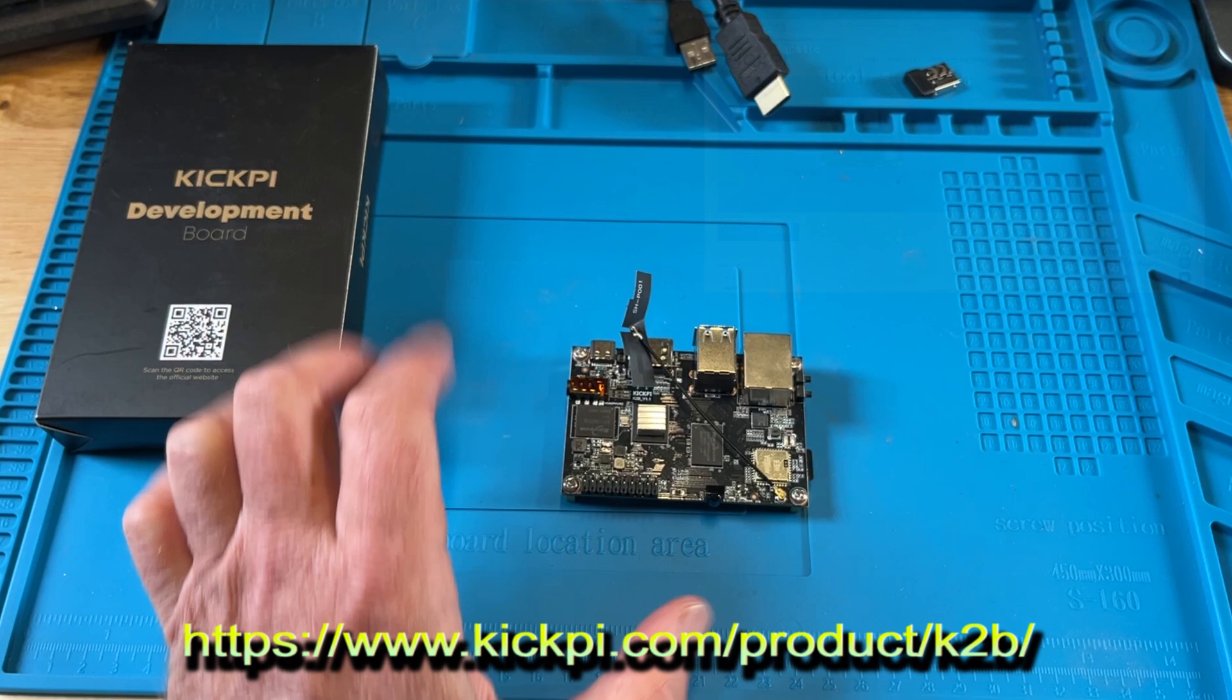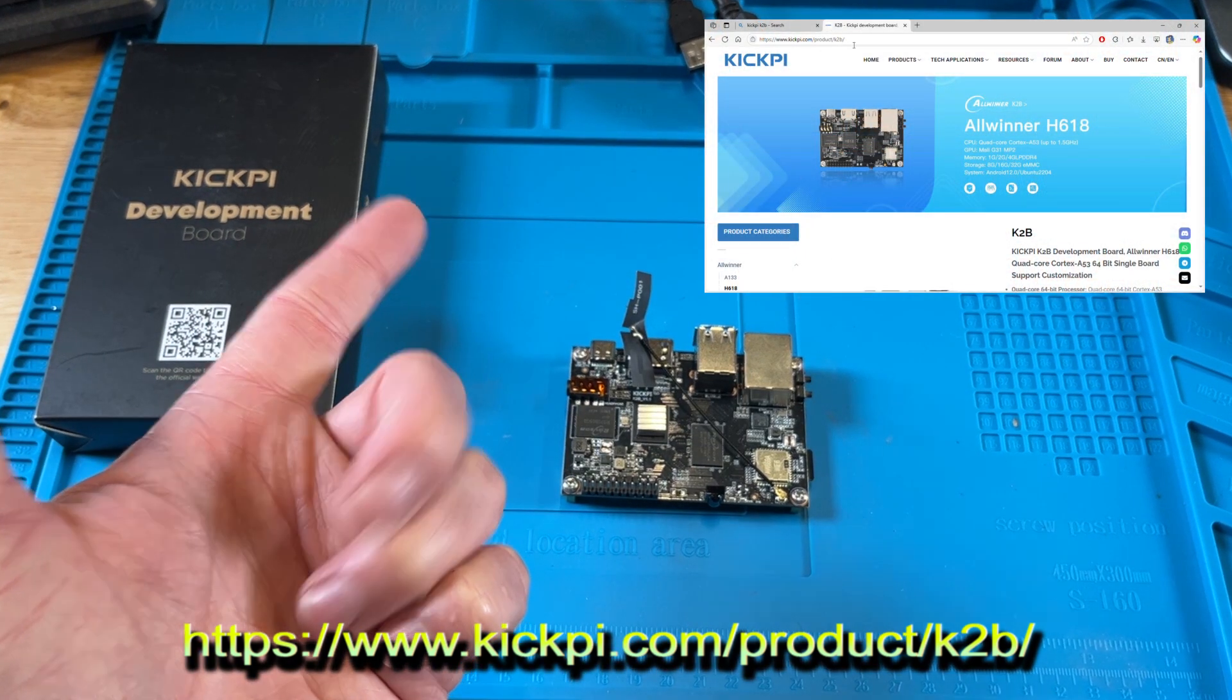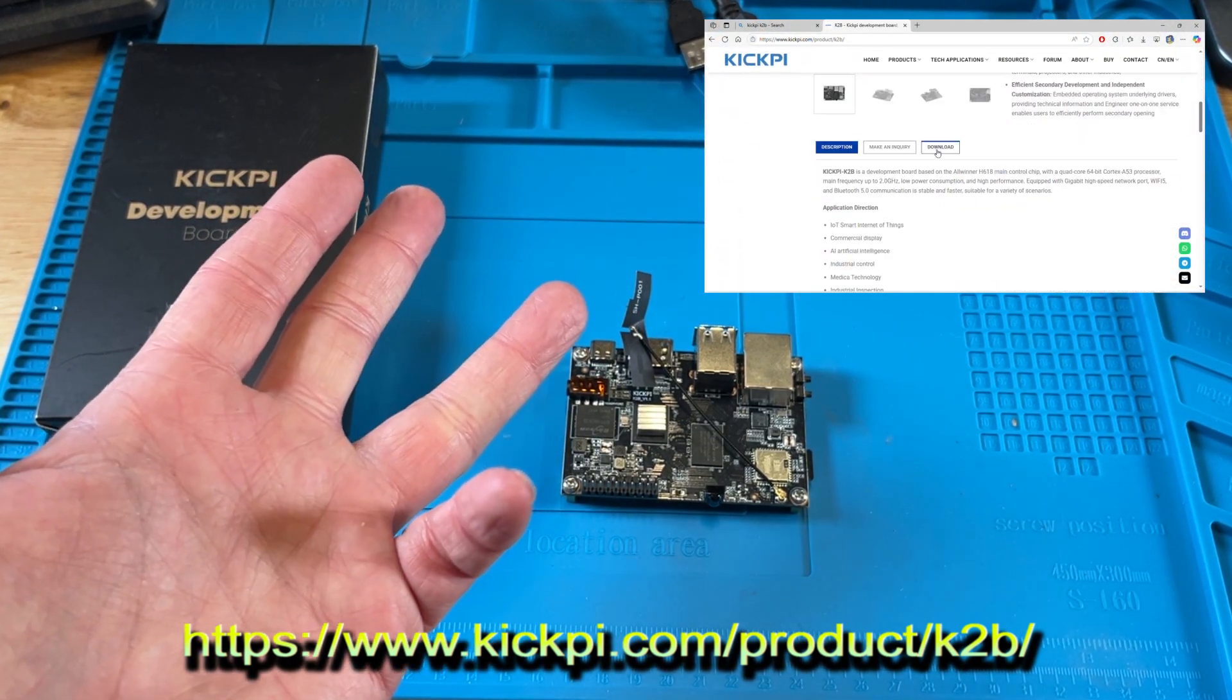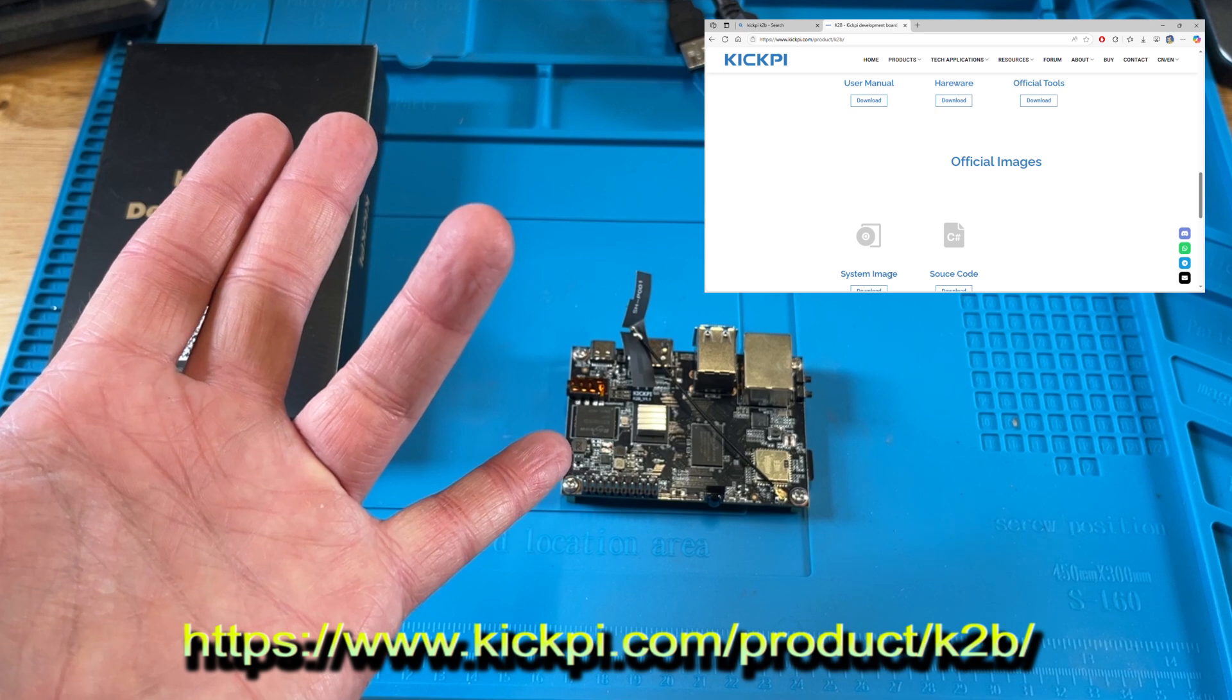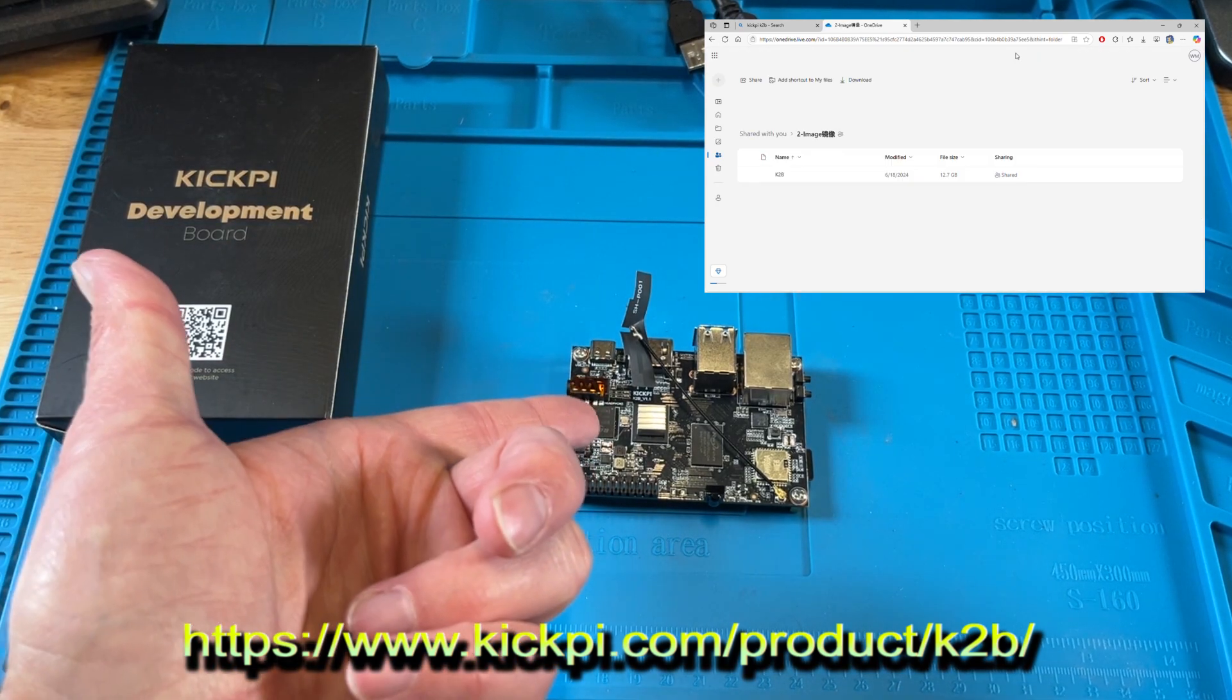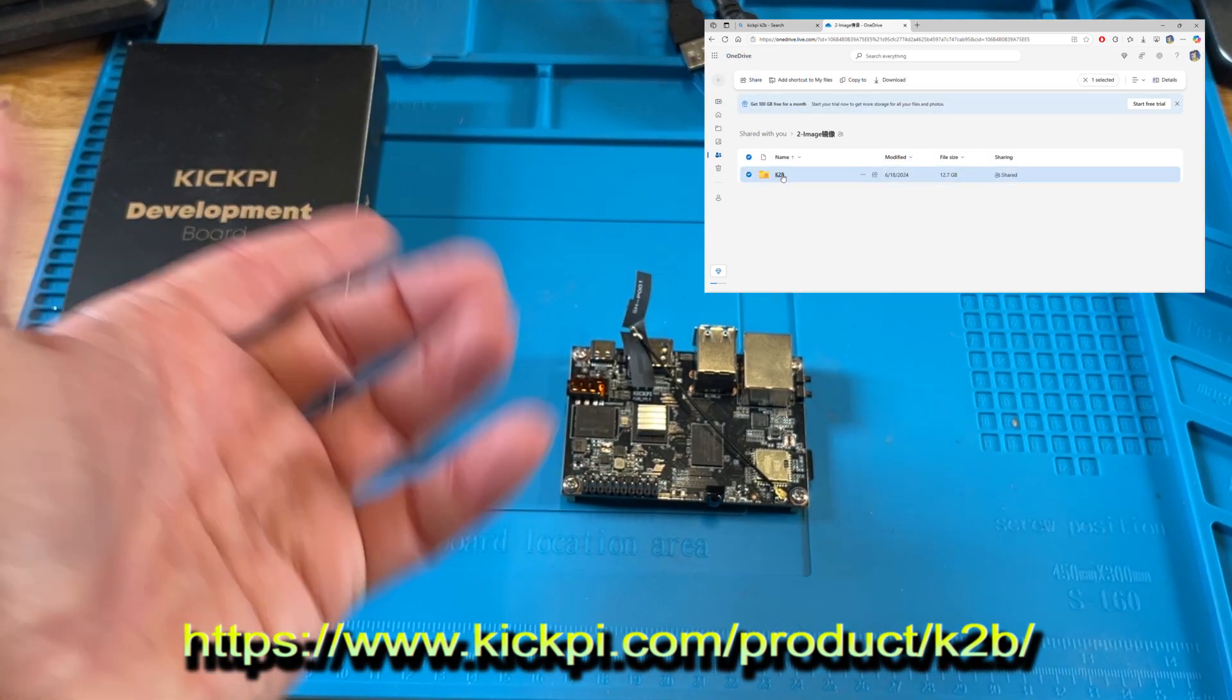You can download some other images on their website. They have Ubuntu desktop, Ubuntu server, Android tablet, and Android TV or Google TV. So you can make a set-top box out of this if you want to.